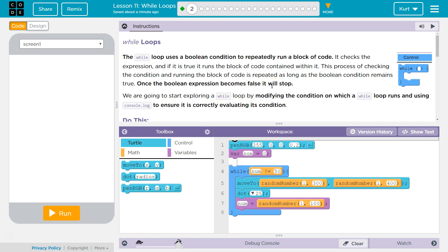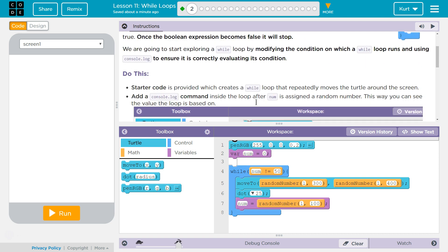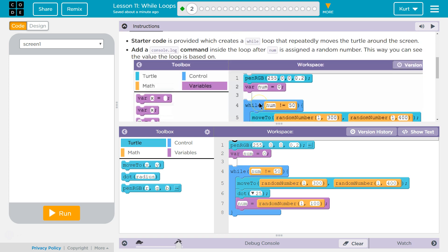Similar to an if, you could think. We're going to start exploring wall loop by modifying the condition on which a wall loop runs and using console log to ensure it is correctly evaluating its condition.